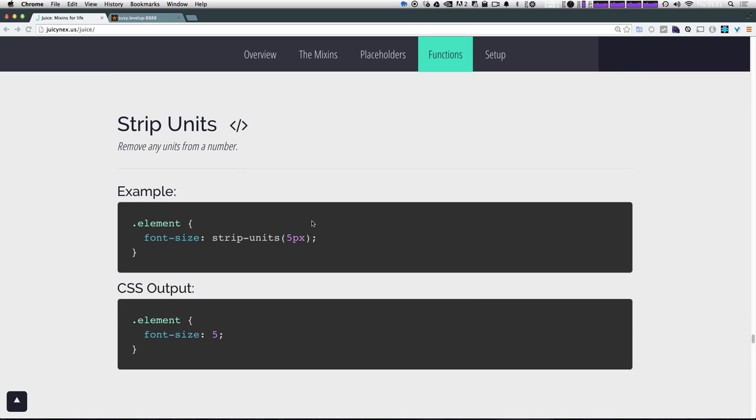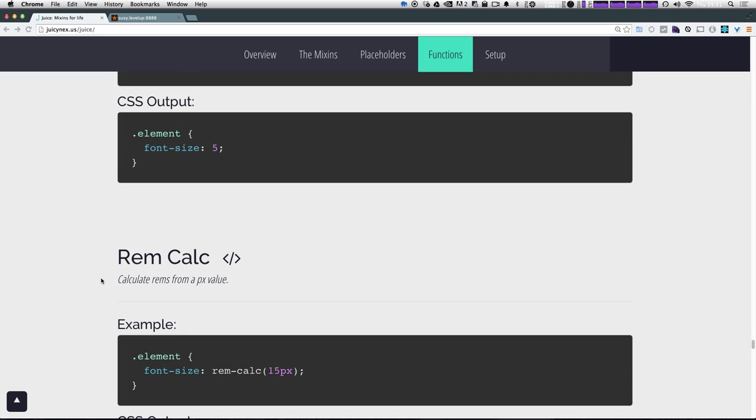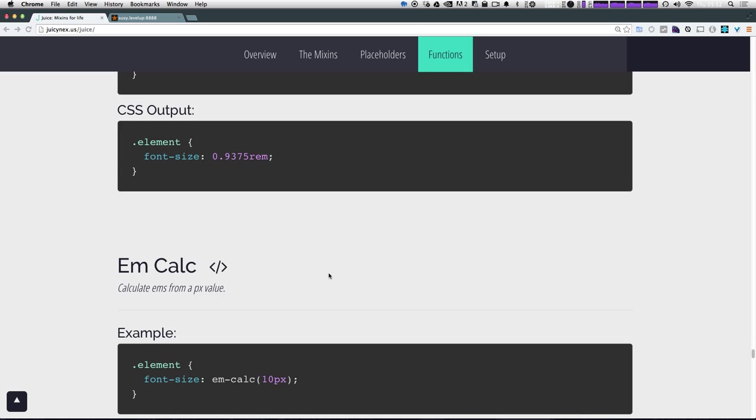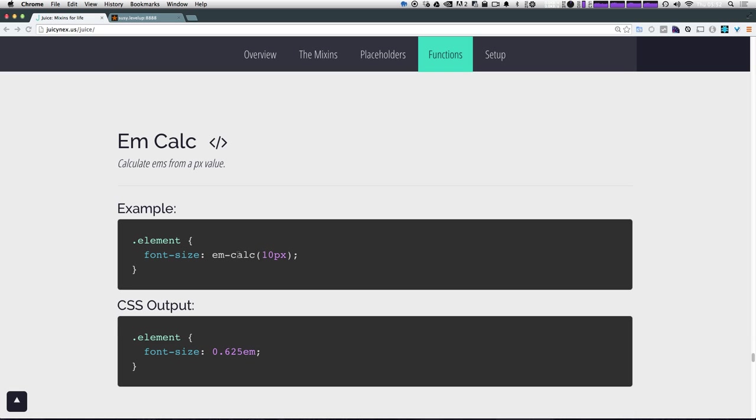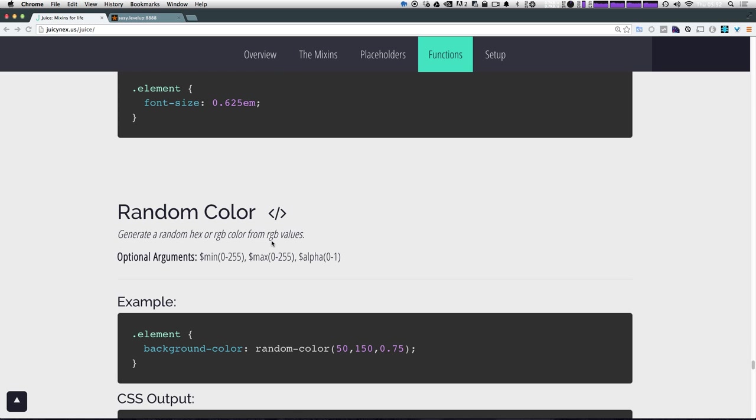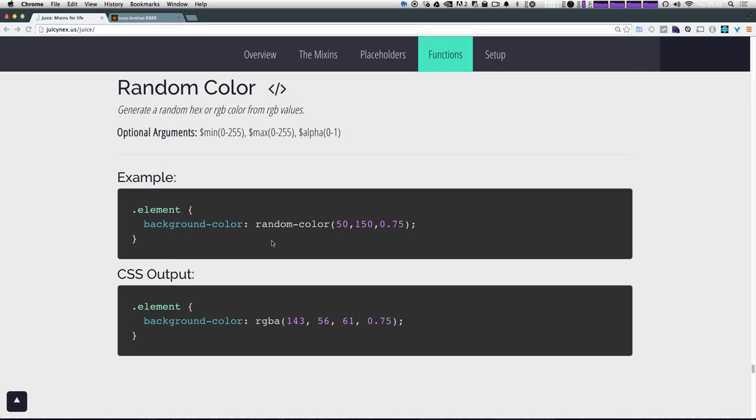Now strip units is going to remove any units from a number. So let's say we have five pixels. It's giving us five. Now let's come to rem calc, which is going to calculate rems based on a base font size. Now the standard base font size for juice is set to be 16 pixels. If that is not your base font size, we can modify that by overriding the value. You notice that a base size of 16 pixels, a 15 pixel rem calc is giving us 0.9375 rems. And likewise, em calc is doing the same thing, just calculating em values.